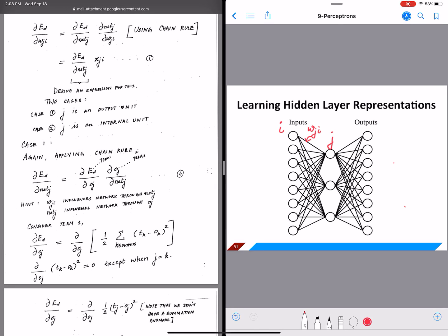In this video we will continue the backpropagation derivation. The first step in backpropagation is to compute the error gradient. We are going to look at two cases: where j is an output unit, and where j is an internal hidden unit, and we are going to compute the error gradient for both these cases.